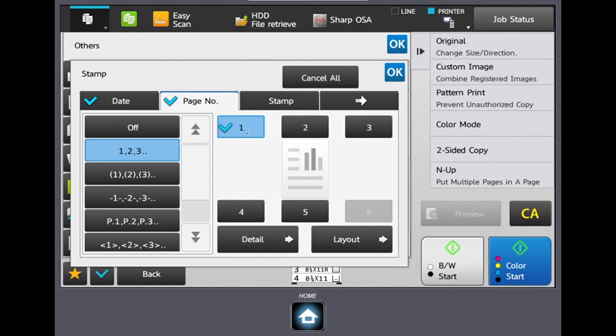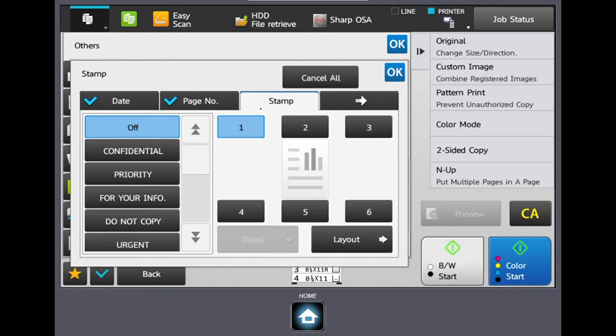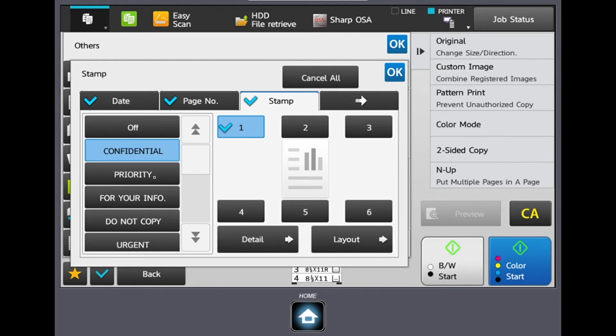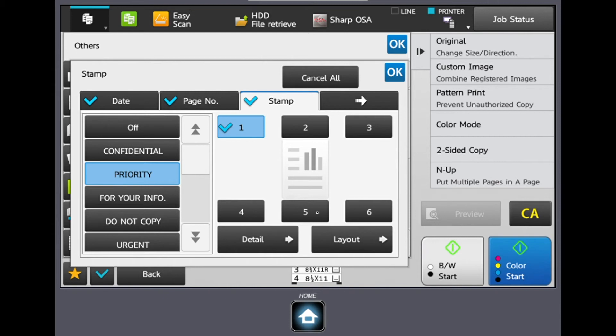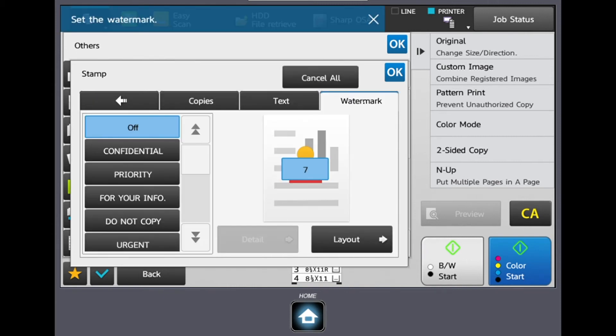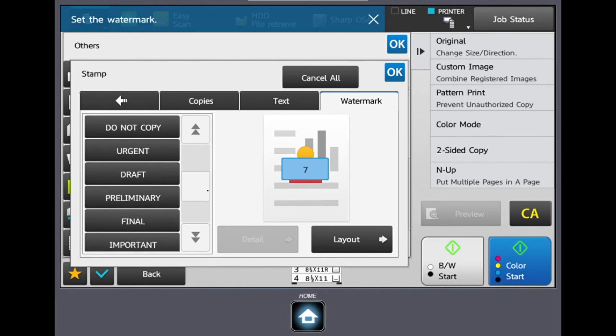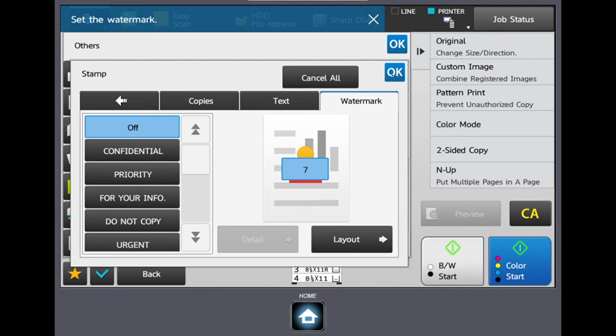And then I can also add a stamp feature. So say something's confidential, priority, do not copy, I can actually add a physical stamp to my document. I can also scroll over and select this as a watermark. So I'll get those same presets off to the left. And then it's going to go in the center of the page behind the text rather than over the text, just like a watermark.